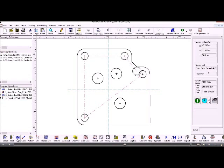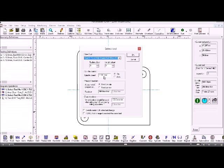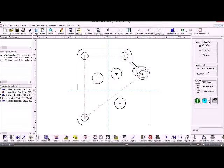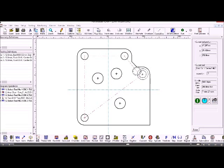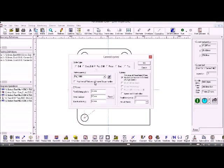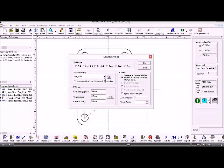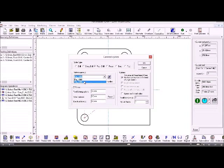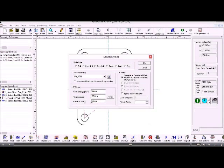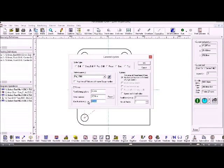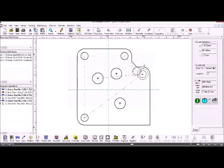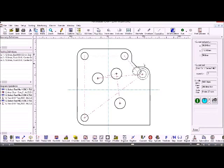So now I choose the next tool, which is the 15 millimeter drill, and again I have a drilling operation, so I'll have a peck drill. Choose the pattern I want. Again, the work surface is minus 20, and the depth of the holes might be different in this case for larger holes. So that machines those holes out.